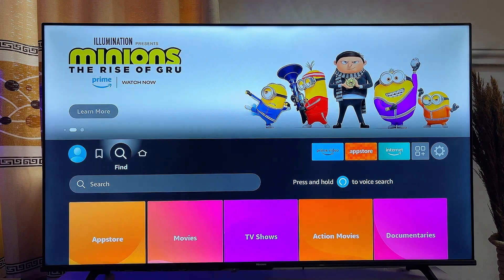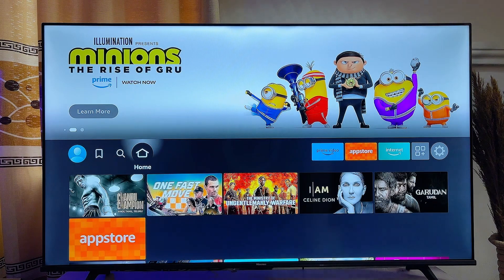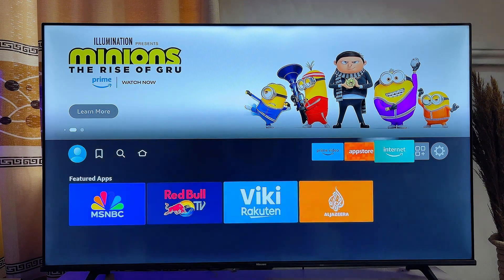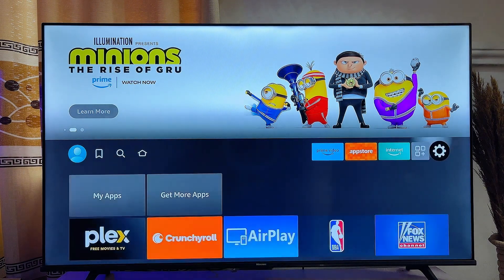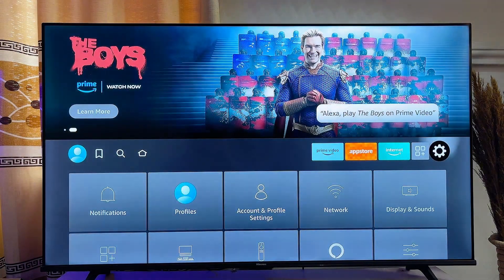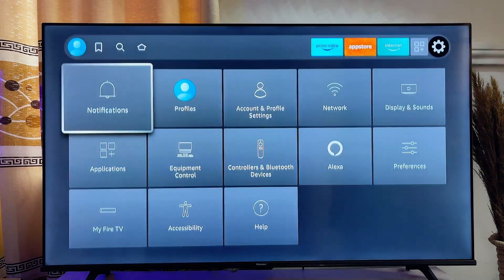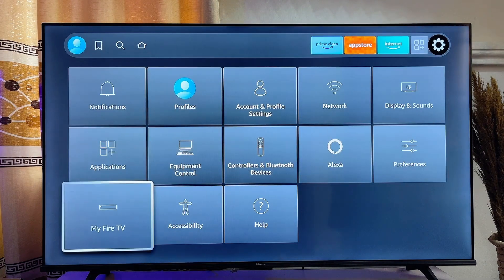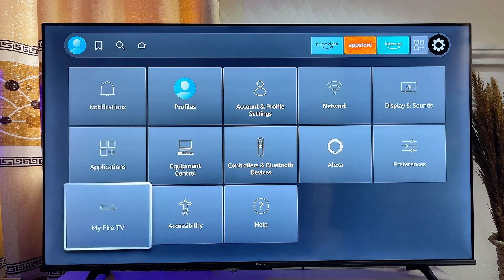Over here is my Fire Stick. First things first, you want to head over to the settings of your Fire Stick device. So just go over to the settings over here. Now you want to scroll down until you get to My Fire TV and click on it.